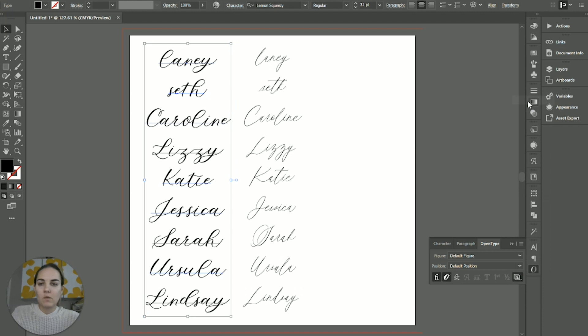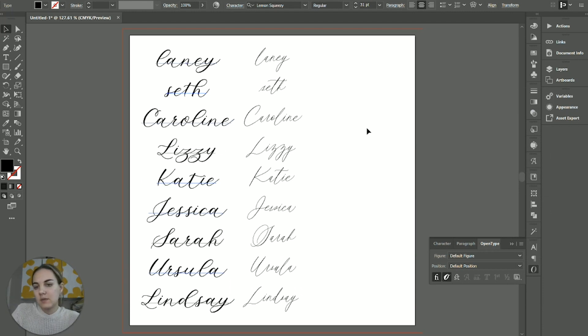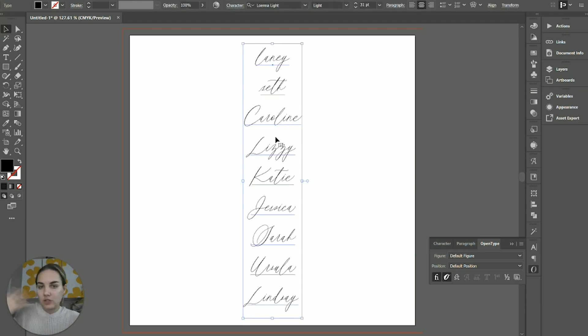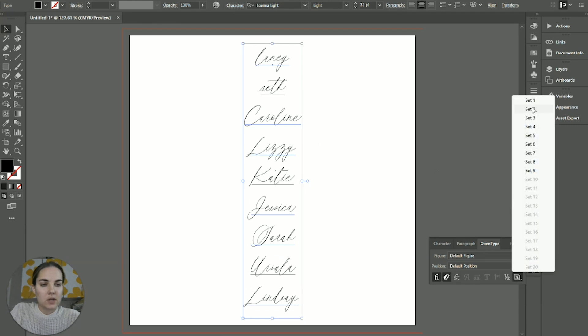So on my fonts, this is my font, Lemon Squeezy. Set one changes some things, and you notice that it changes some things, but it's not really in a cohesive way. That's just how they are. But some fonts have it so it's coded in there in a really cohesive way, and I'll show you what that looks like.